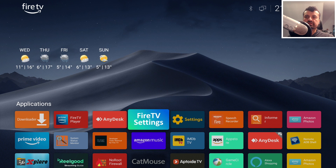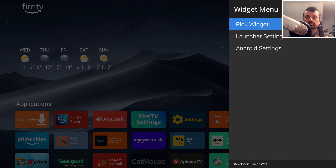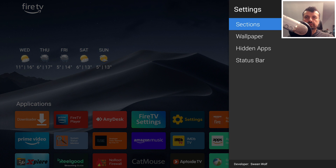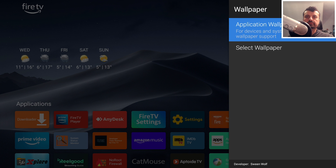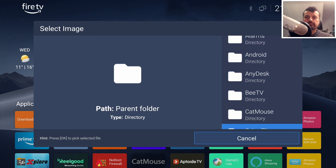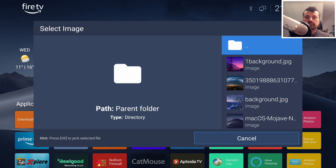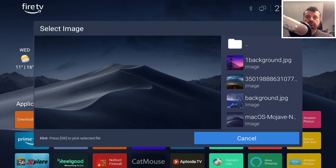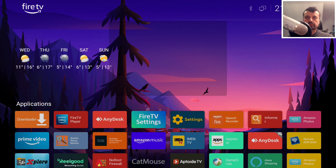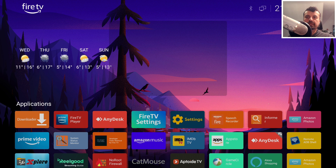No more Amazon adverts, no more sponsored content — we can now enjoy this amazing launcher on all legacy devices. To change the background, press the context key, go to Launcher Settings, then Wallpaper. Select a wallpaper from your storage, navigate to the Downloader folder, and choose one. You can now enjoy a custom wallpaper on your launcher.